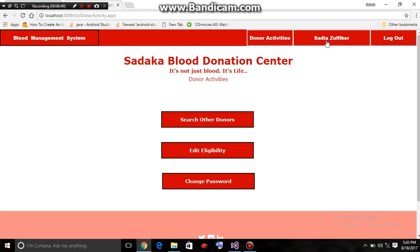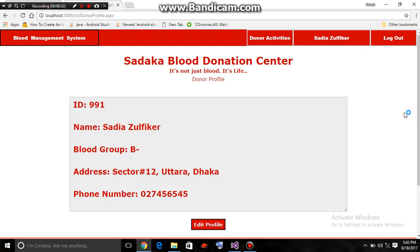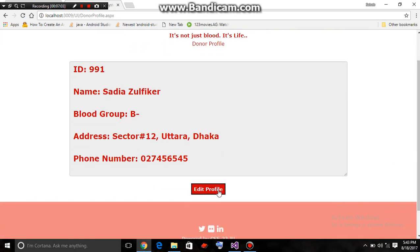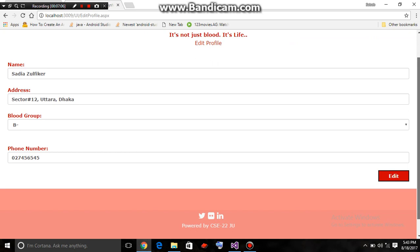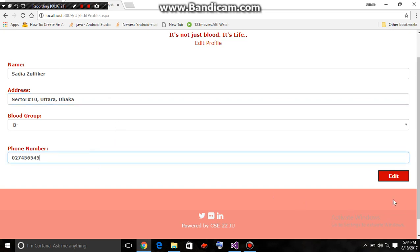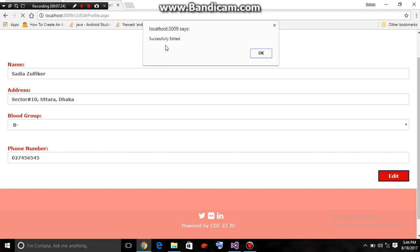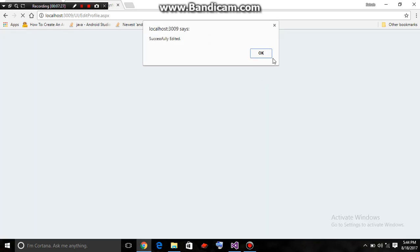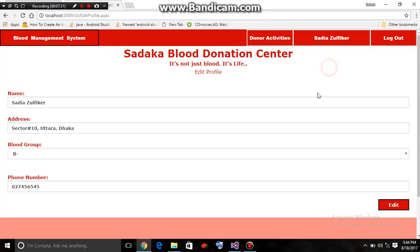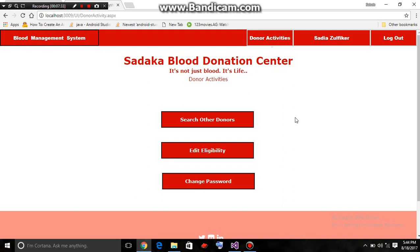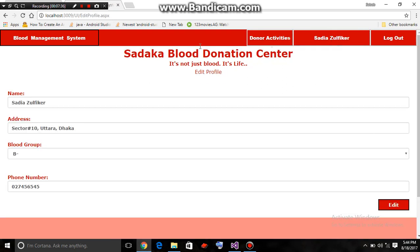Here is her profile — her ID is 991, name, blood group, address, and phone number. She can also edit her profile. She has successfully edited her profile information and the updated information is now shown.